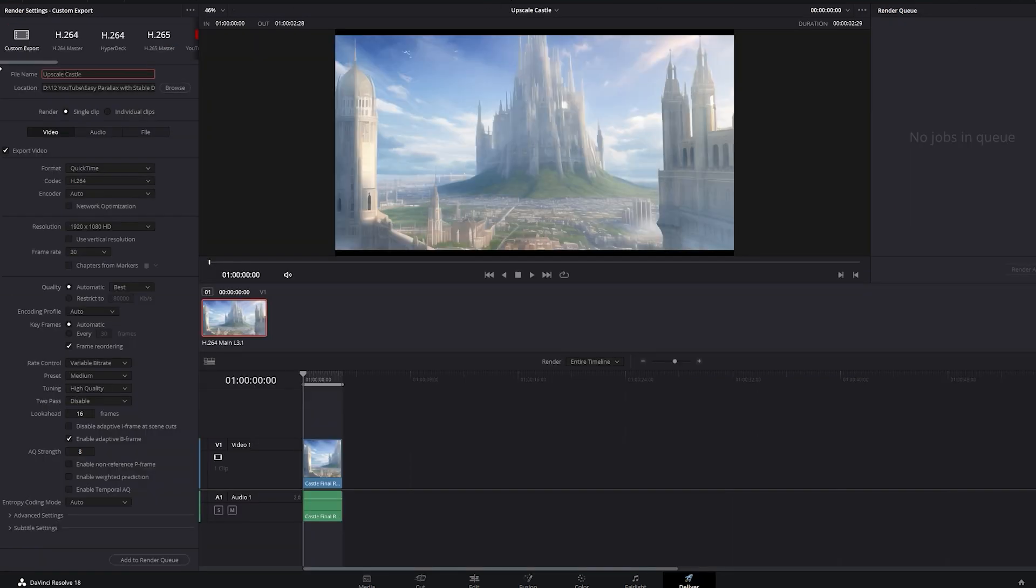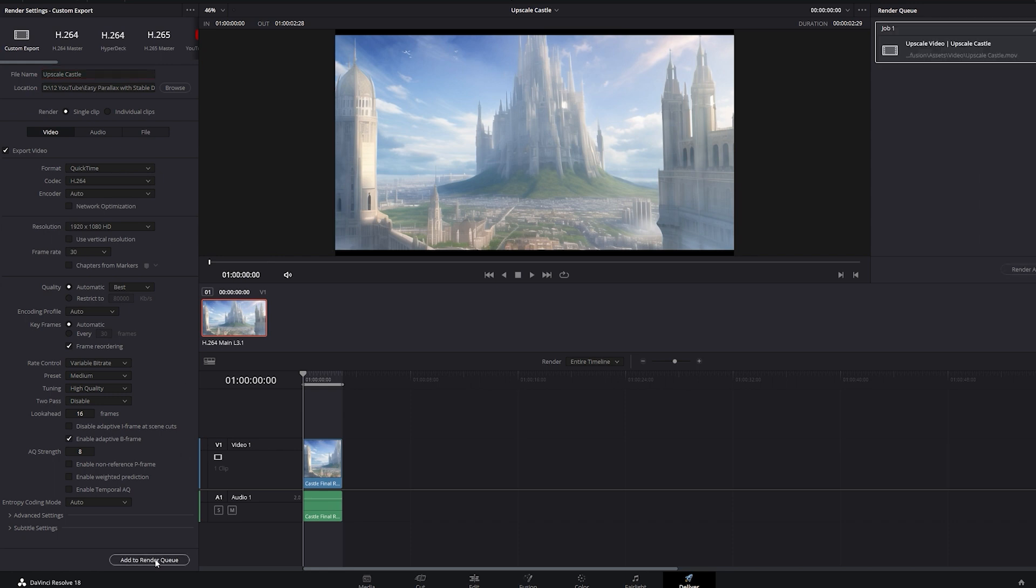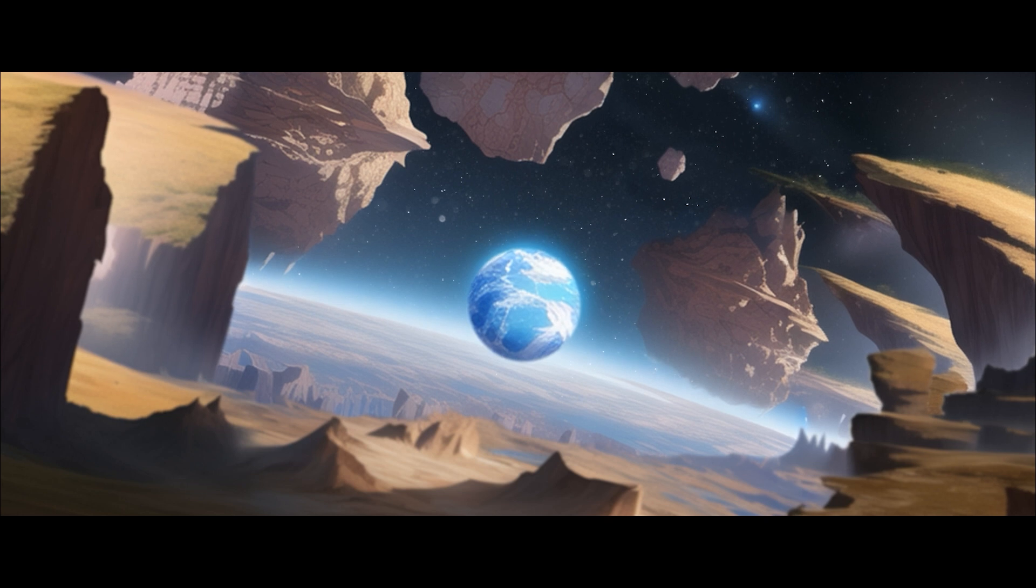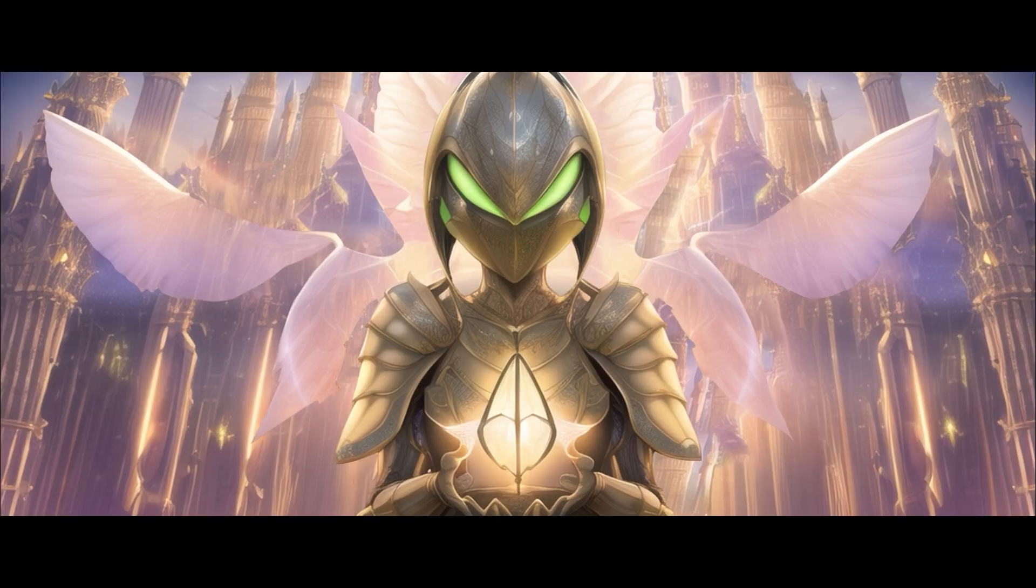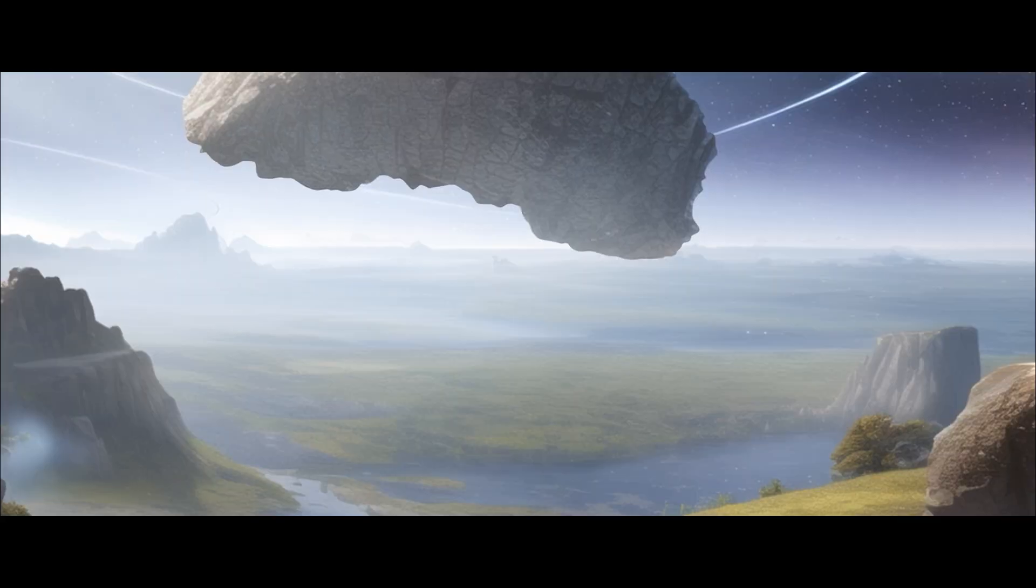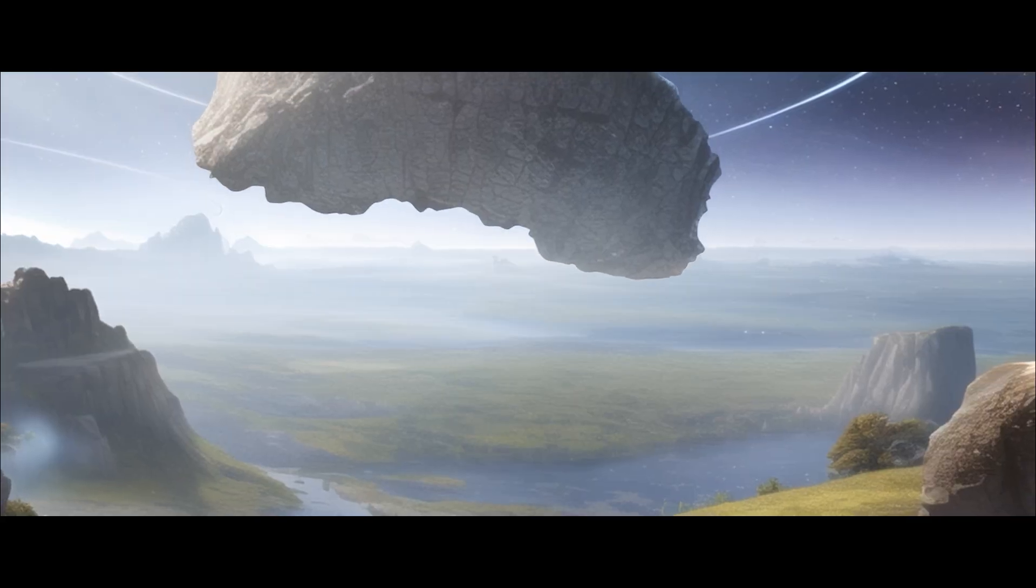Click OK and then go to the delivery tab on the bottom right. Make sure the target resolution is set to what you want it to be. Add it to the render queue and then click Render All. And there you go. I used some of these techniques in a little motion comic I did recently. I'll leave that link at the end of the video too.